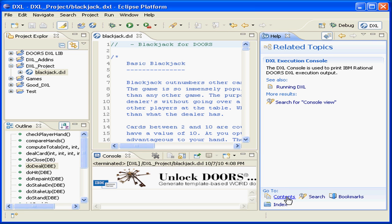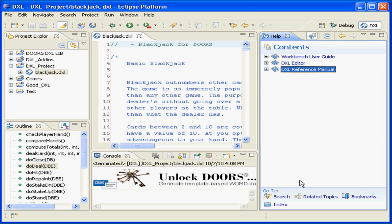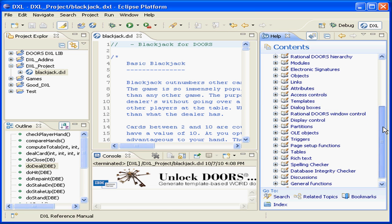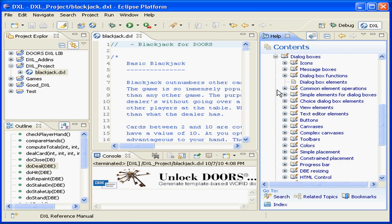In this example, we will use the ability to drag and drop directly from the reference manual to add a dialog box during the execution of our script.